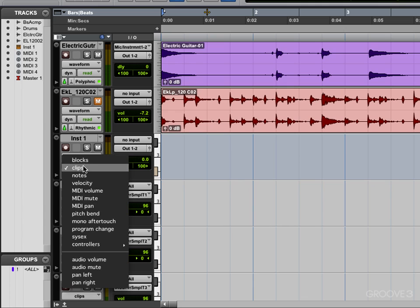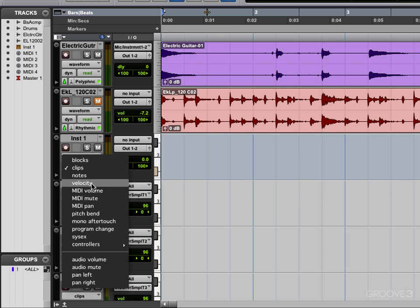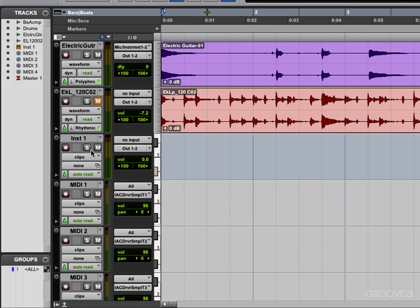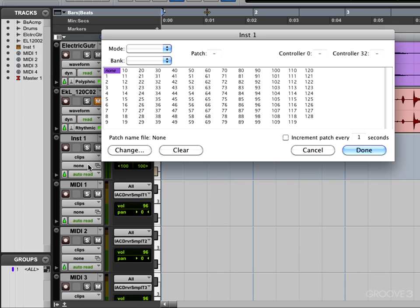We can toggle between clips, blocks, notes, displaying velocity, various MIDI controller data, etc. So different types of view options.